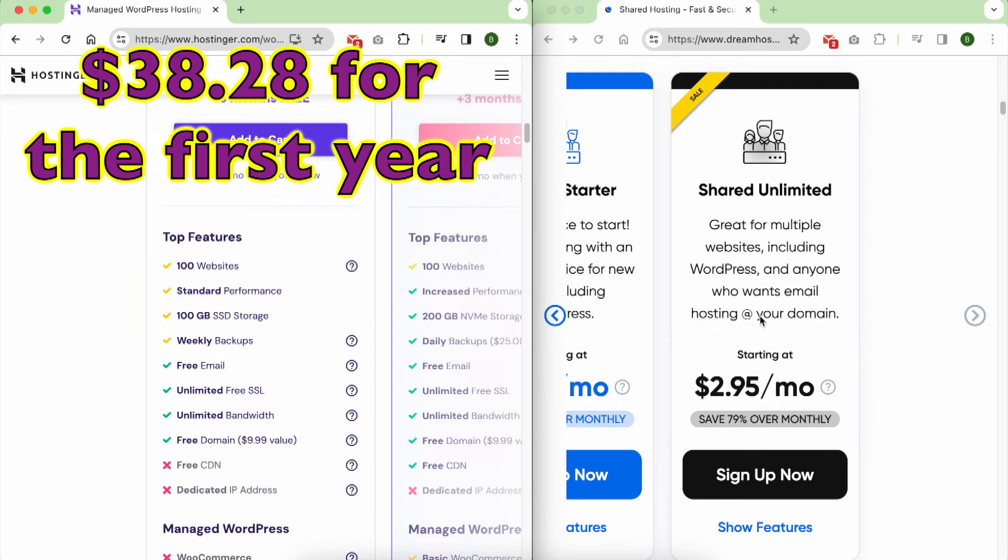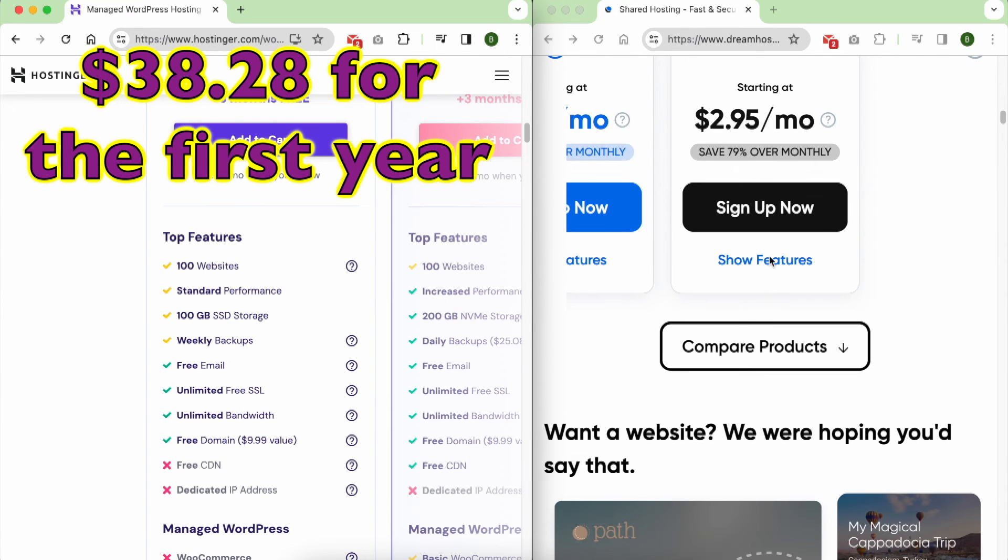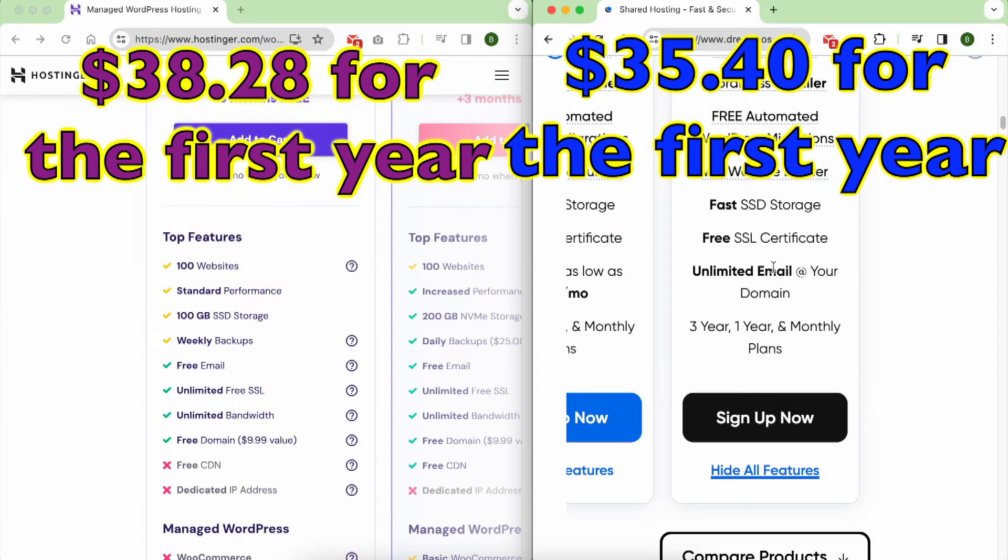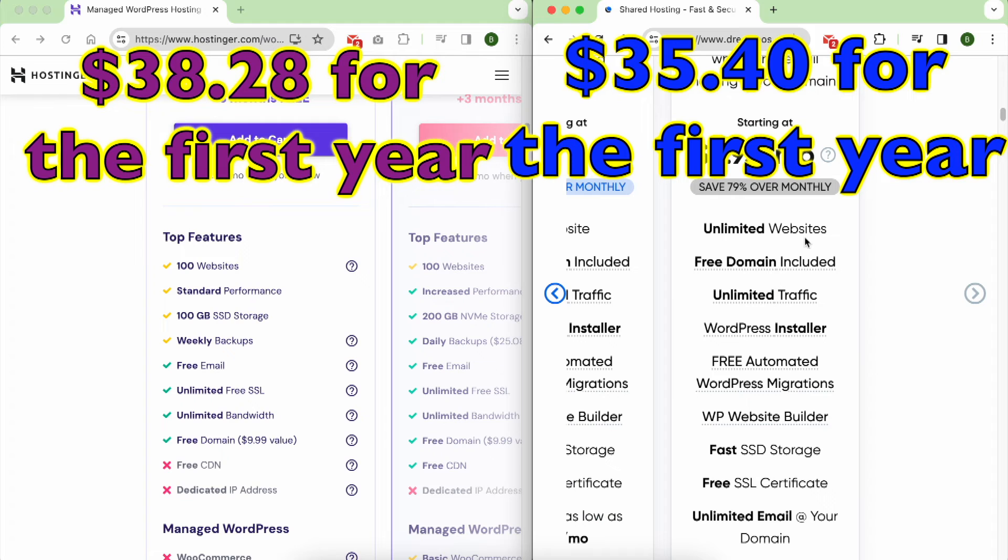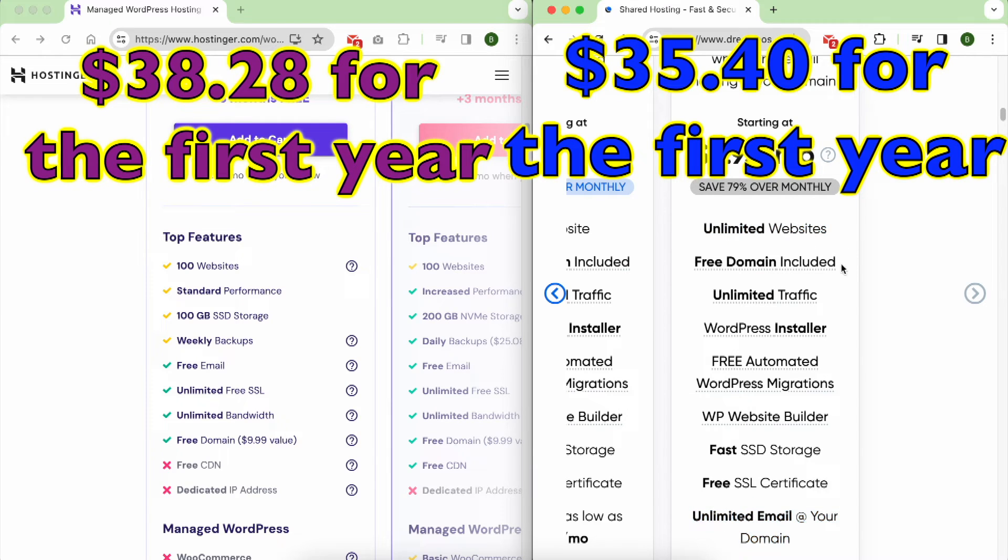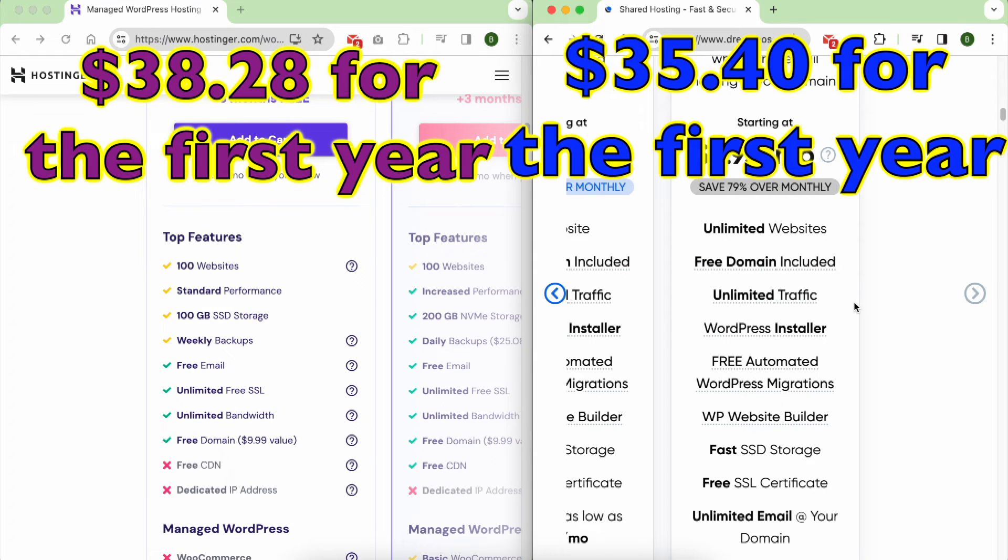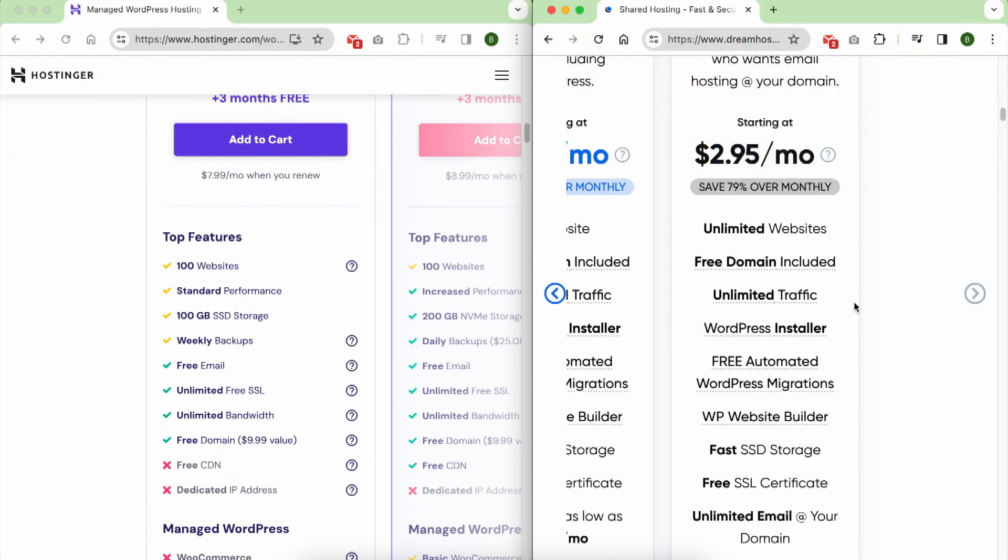On the flip side, DreamHost comes in at just $35.40 for the first year, offering unlimited websites, unlimited free email, and a free domain name. At first glance, there isn't a significant difference in what they offer in their initial costs for the first year.